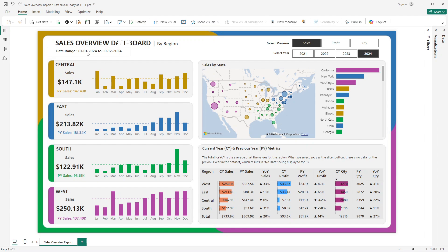At the top you can see there is a date range which specifies the date range available in our dataset. On the left-hand side there is a placeholder created for each region, showing the sales value. With respect to that we have a bar sparkline showing the trend of sales from January to December, from which we can analyze the months with the highest and lowest sales.